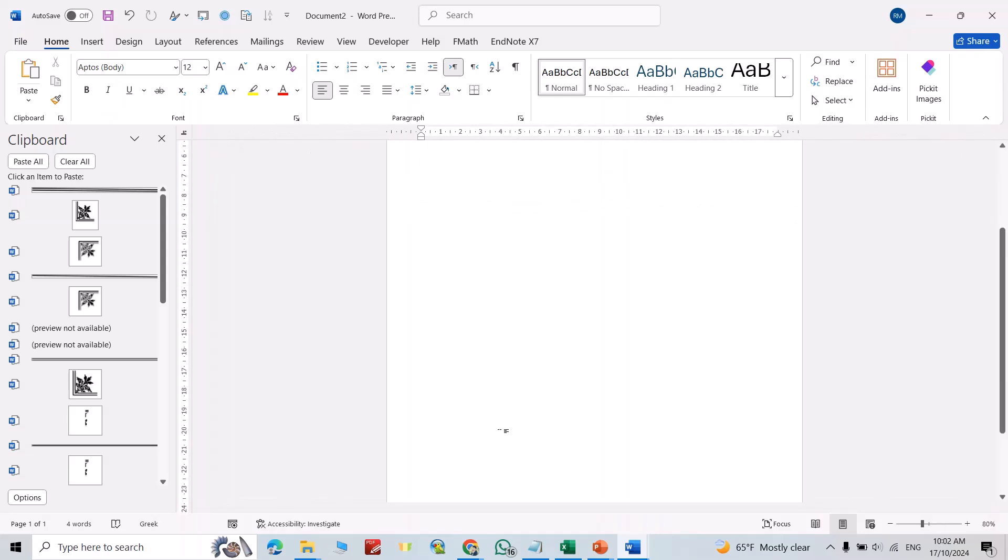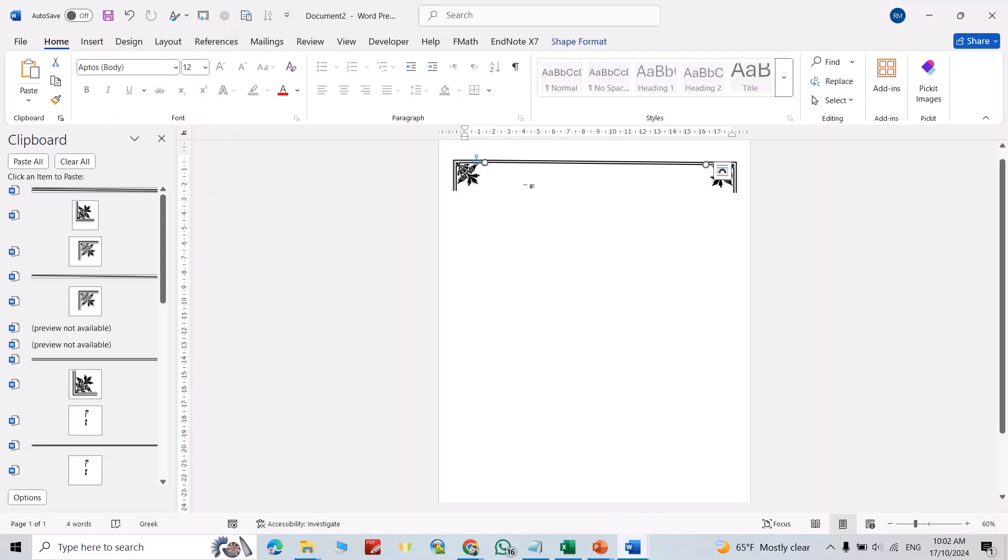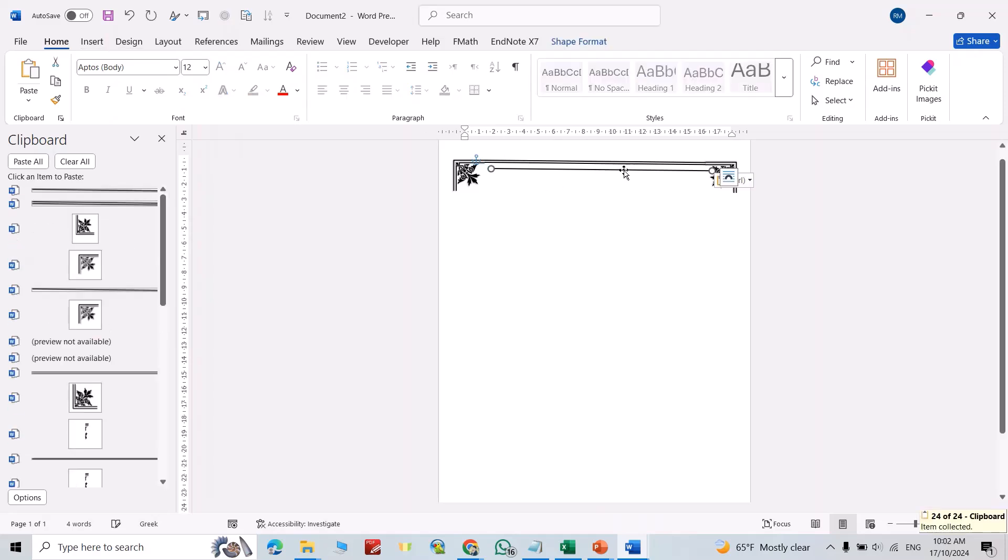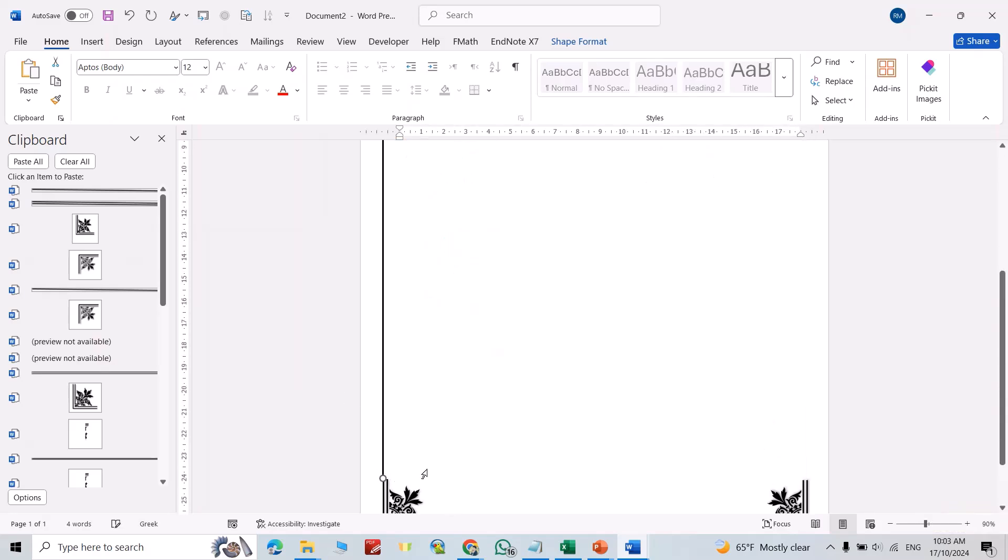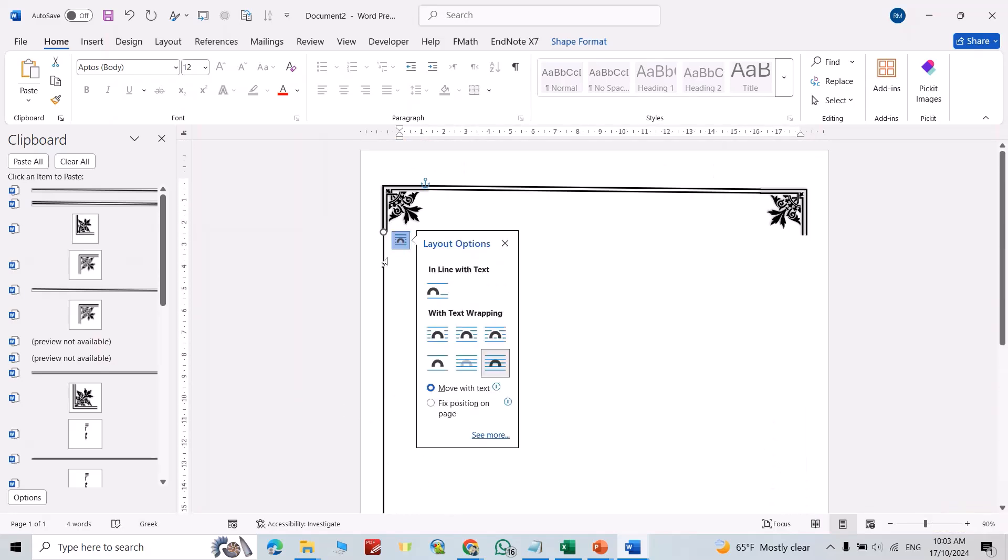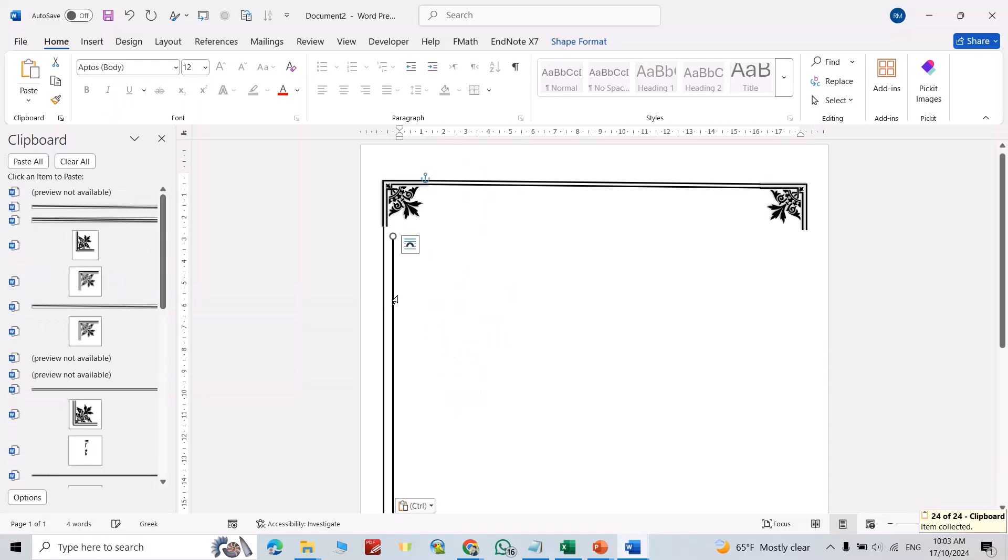You can bring another line, or this one. Ctrl+C, Ctrl+V, bring it to here. Ctrl+C, Ctrl+V.